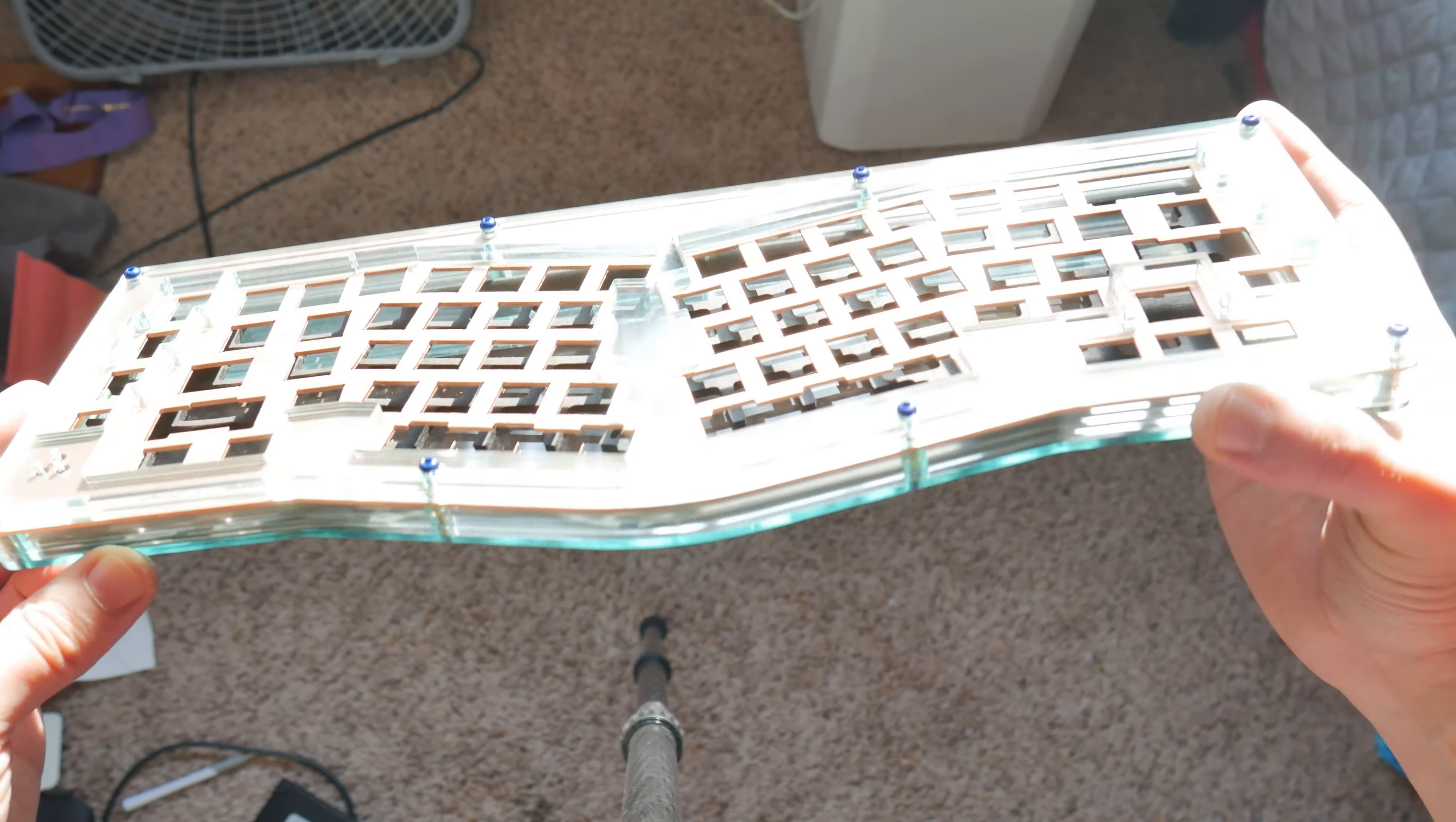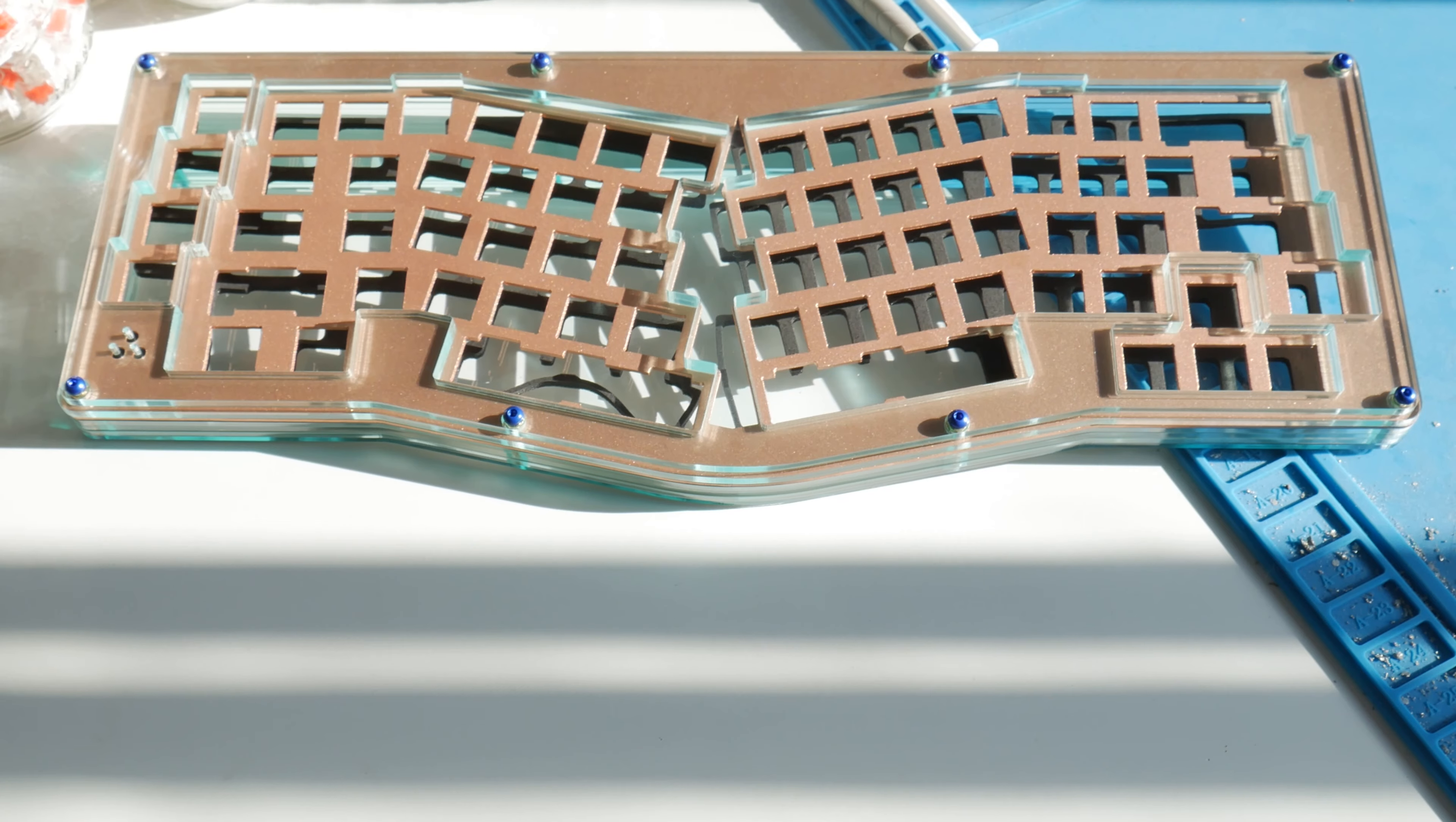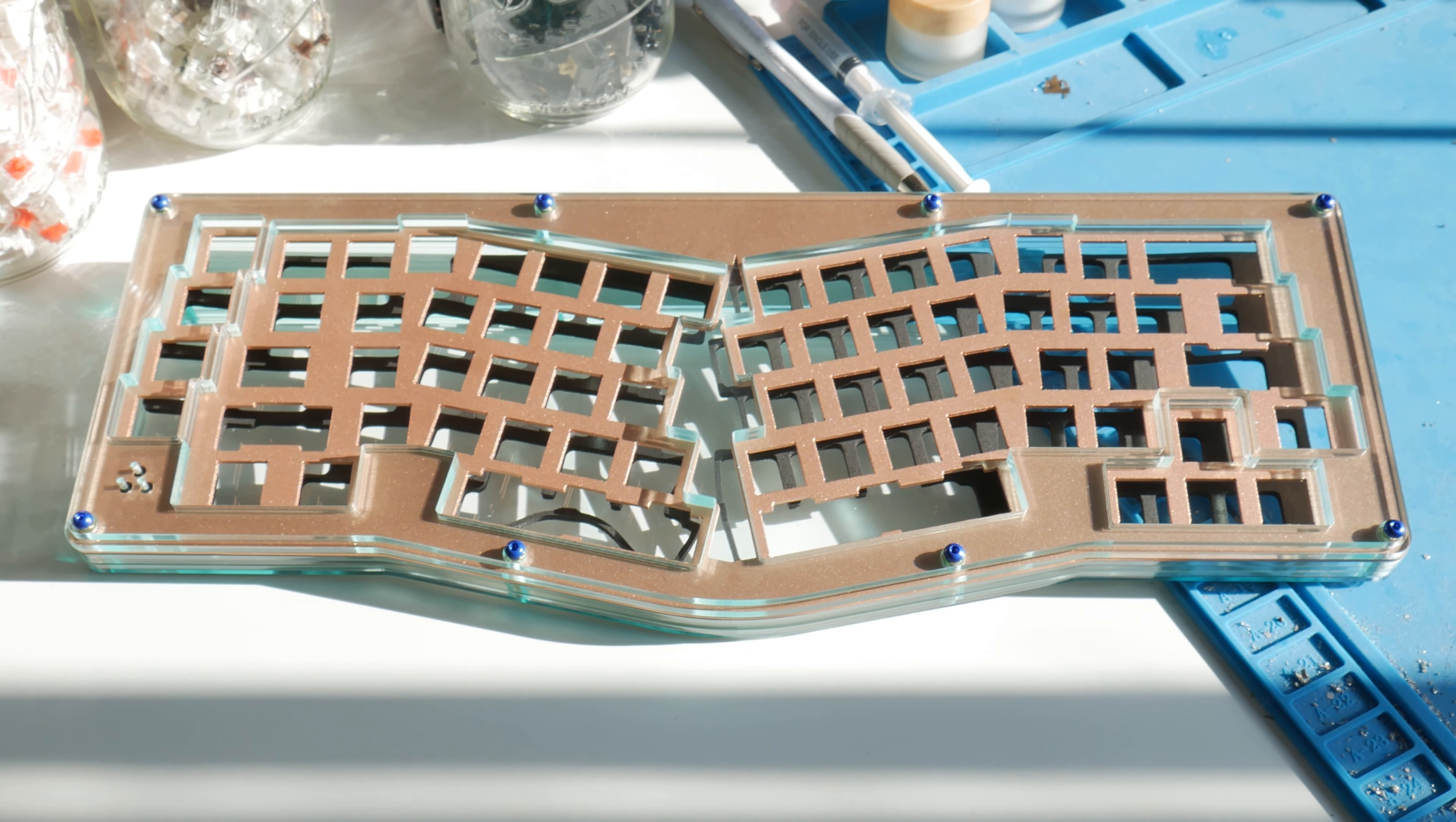But this is what you all really came here to see. The custom case proper. Now, again, this was manufactured by SM Keyboards, and we've got some interesting options at play here. The most obvious one being the plate.